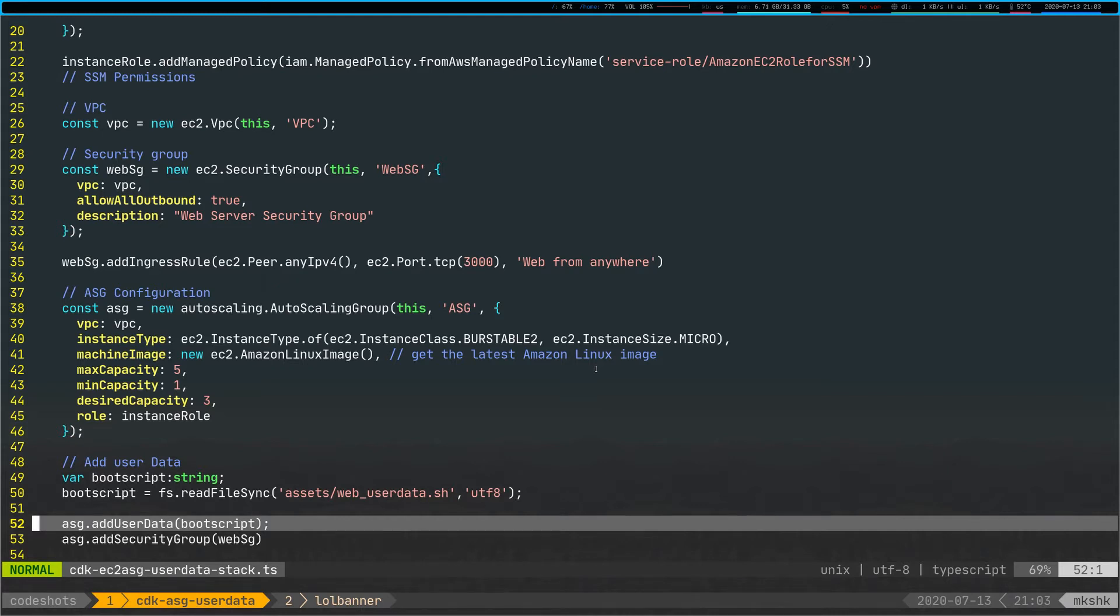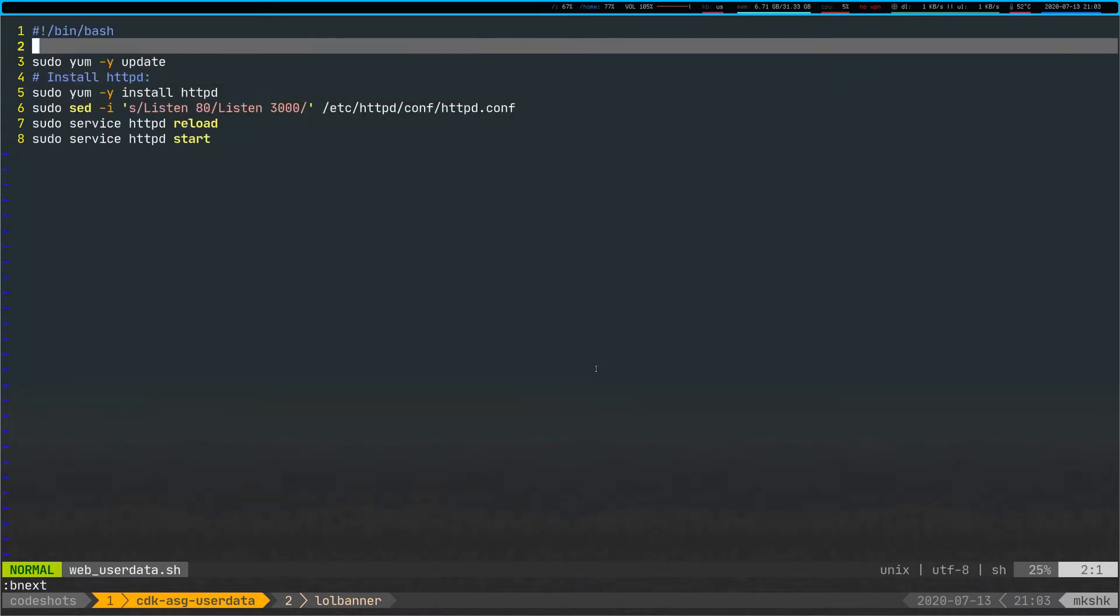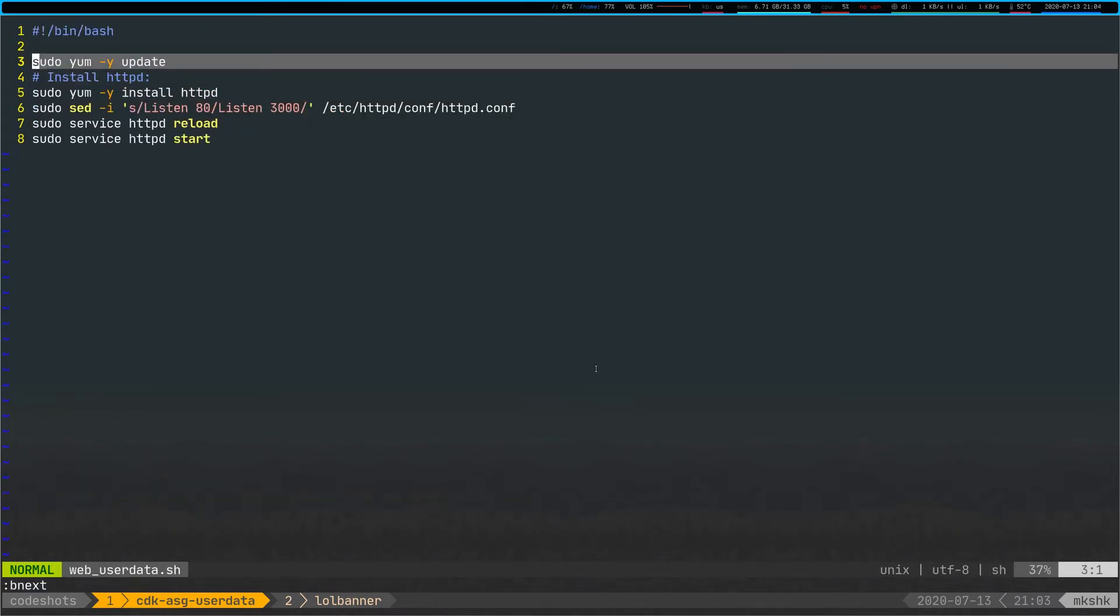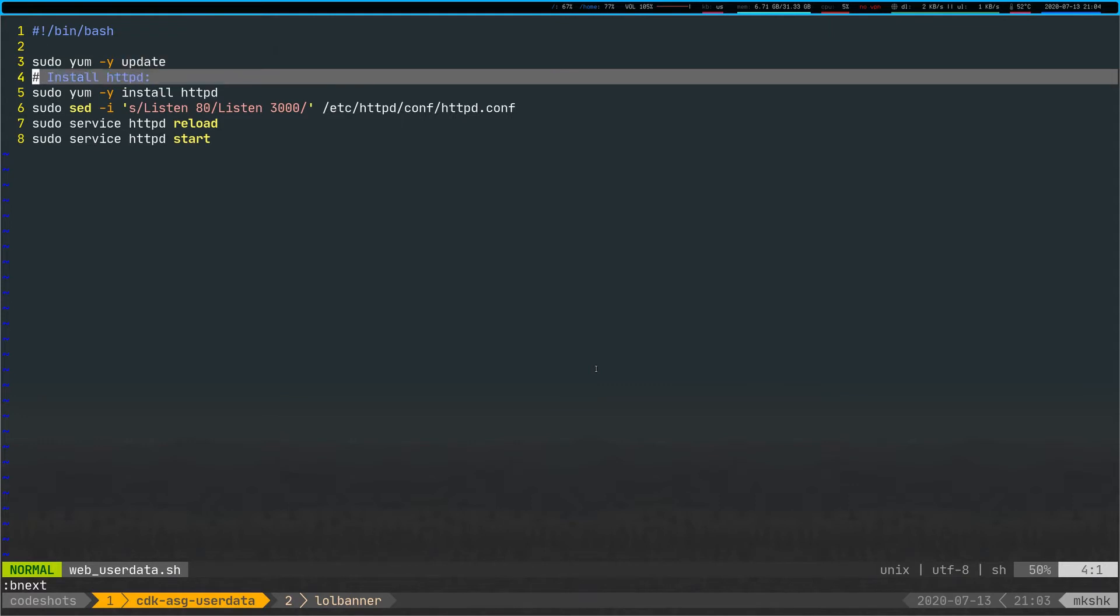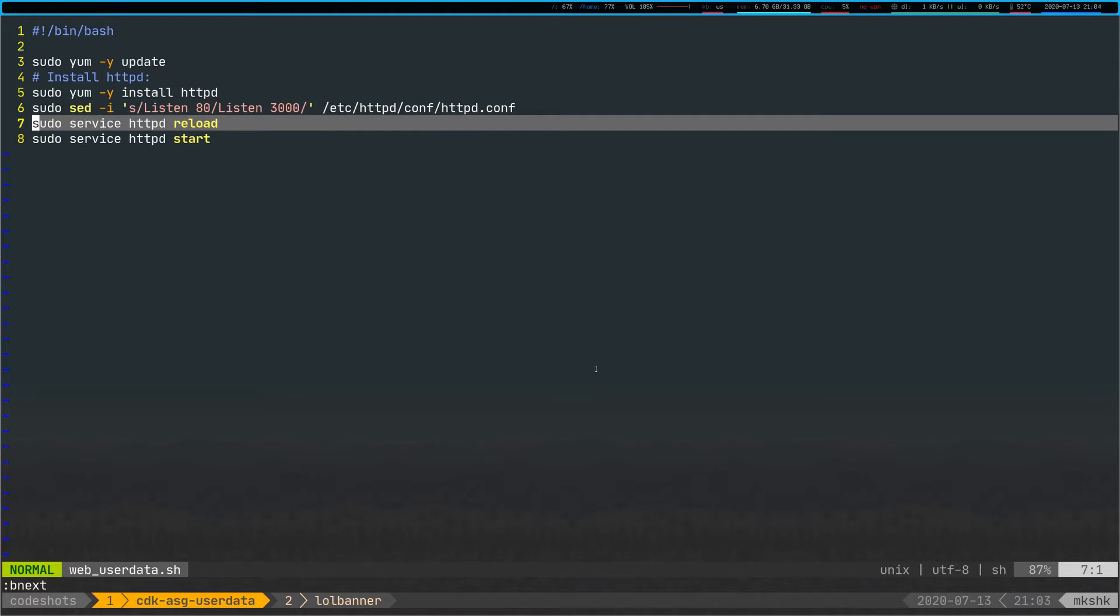Super simple, super easy. And if we look at the autoscaling group, sorry, the user data we're going to be using here, it's relatively simple. It's just a script that installs HTTP, changes the port from 80 to 3000, and basically restarts this.